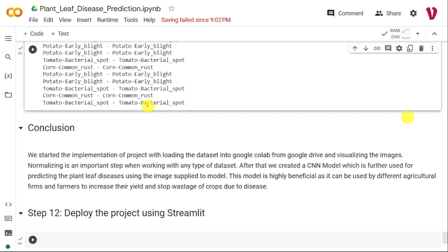In the previous video, I discussed how to implement a plant leaf disease prediction project using CNN. In this video, I will discuss how to deploy that particular project using a Streamlit application.